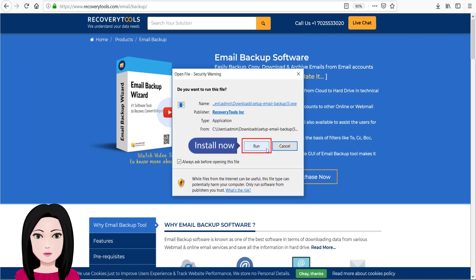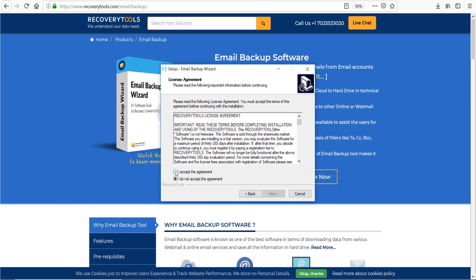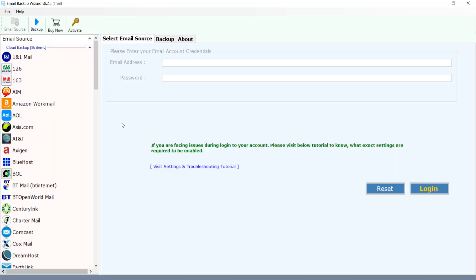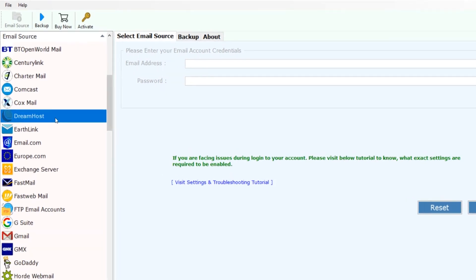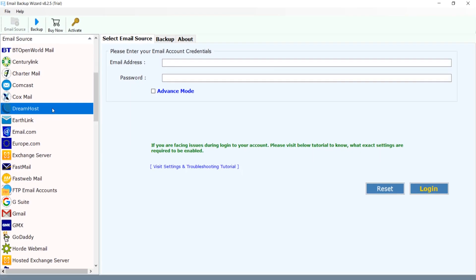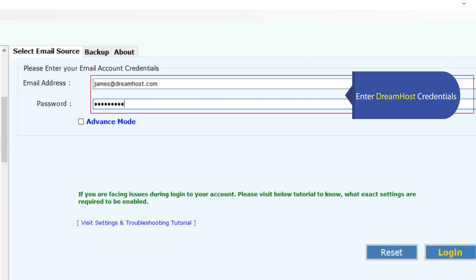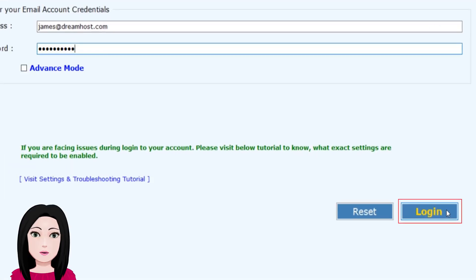Install the software. Select DreamHost and enter your DreamHost credentials, then click on login.